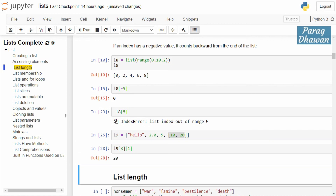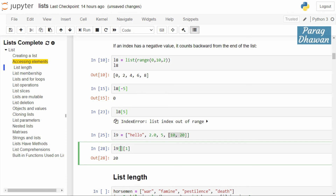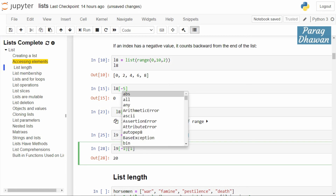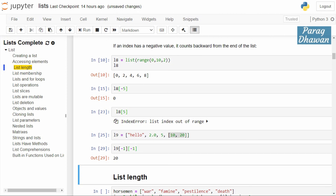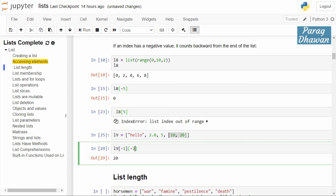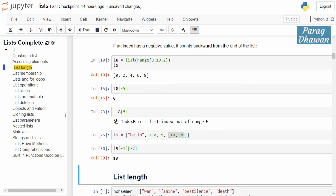Sublist elements can also be accessed using negative indexing. l9[-1] gives the last element, which is the sublist containing 10, 20. To access 20, write l9[-1][-1]. To access the first element 10, write l9[-1][-2]. That's it for today's video.